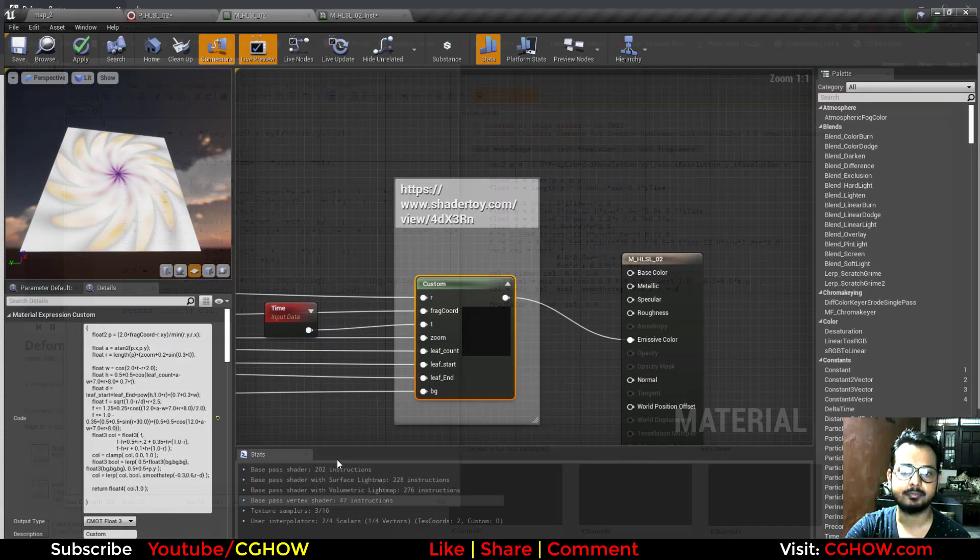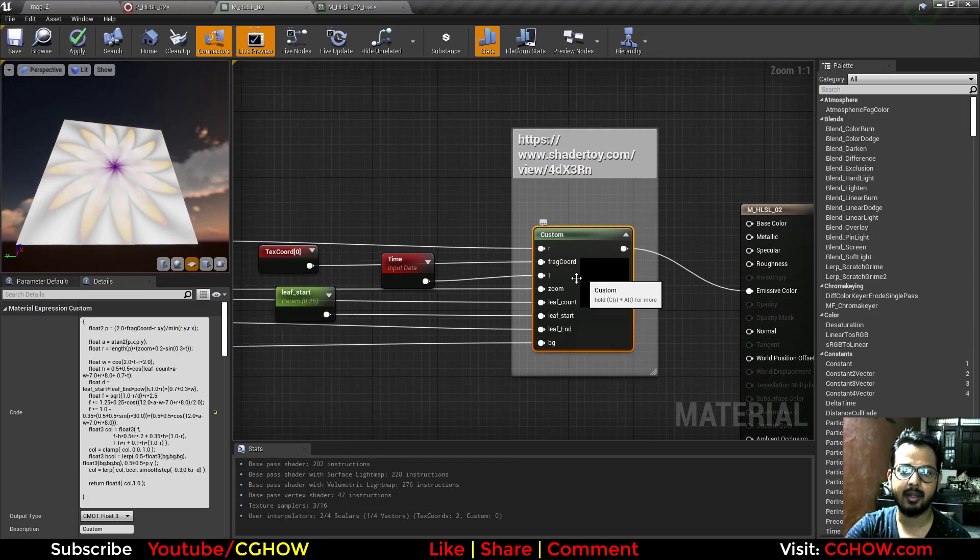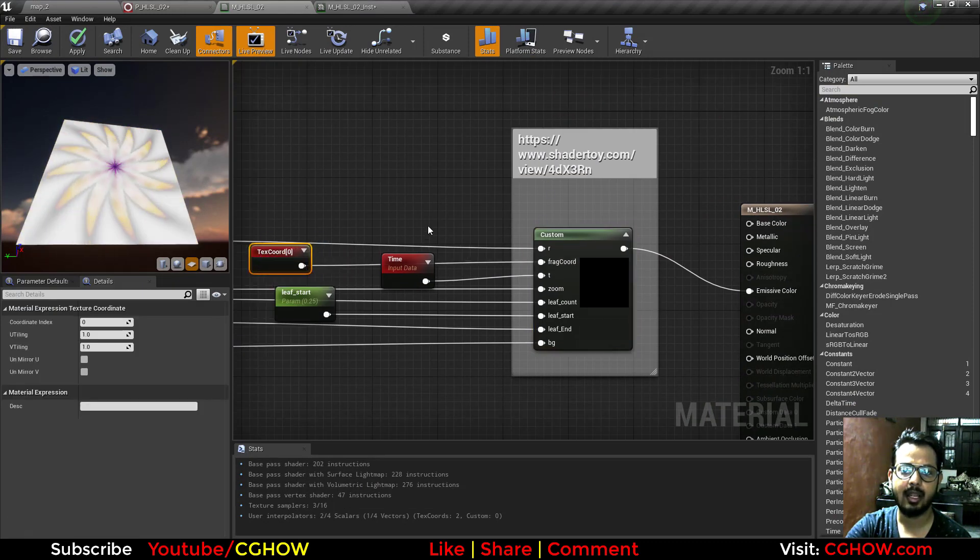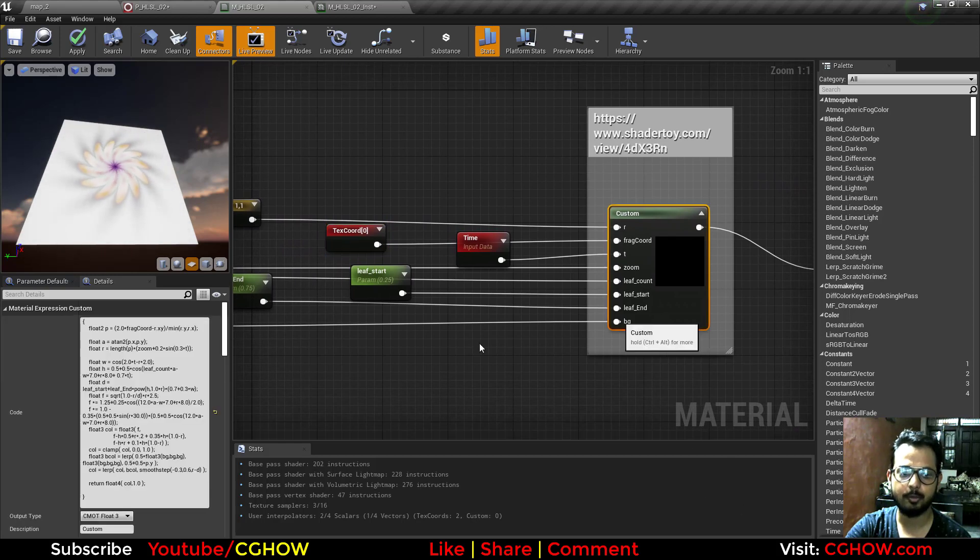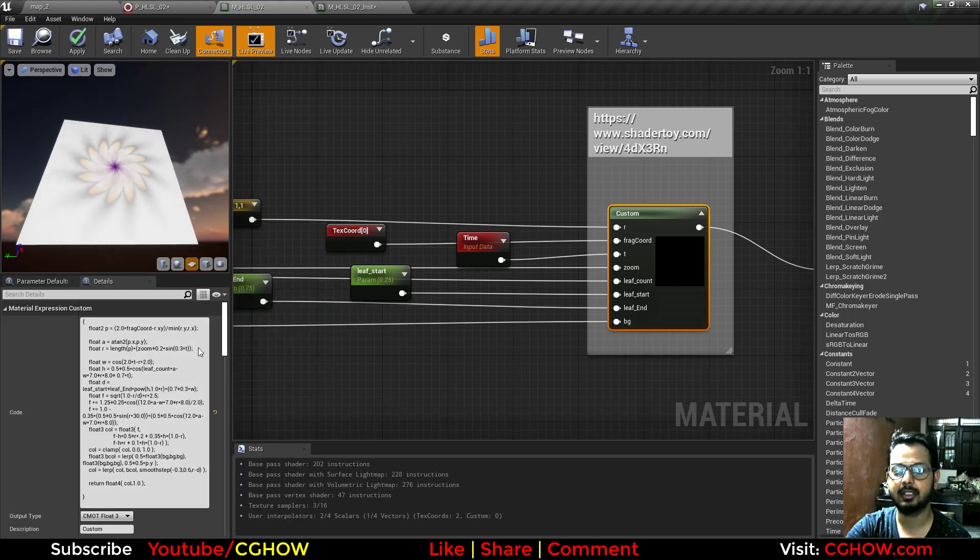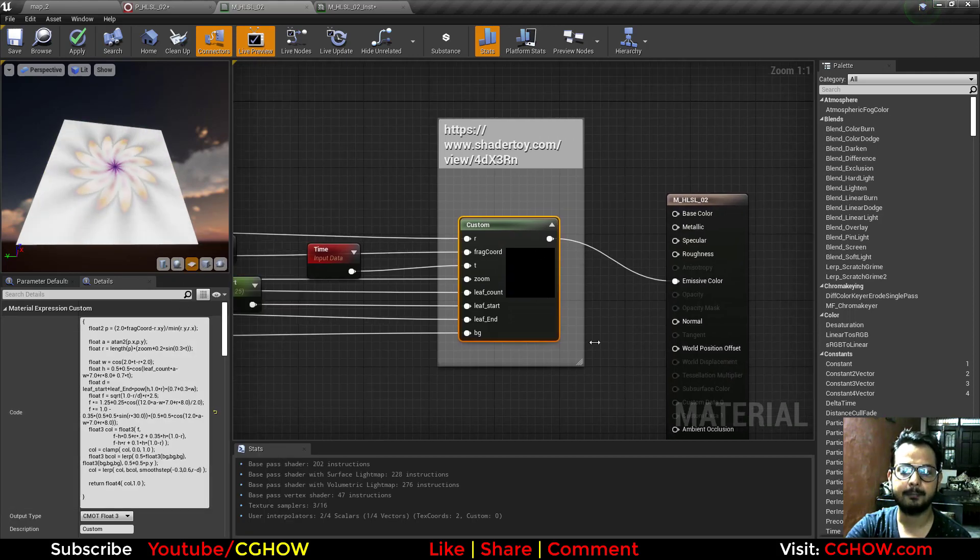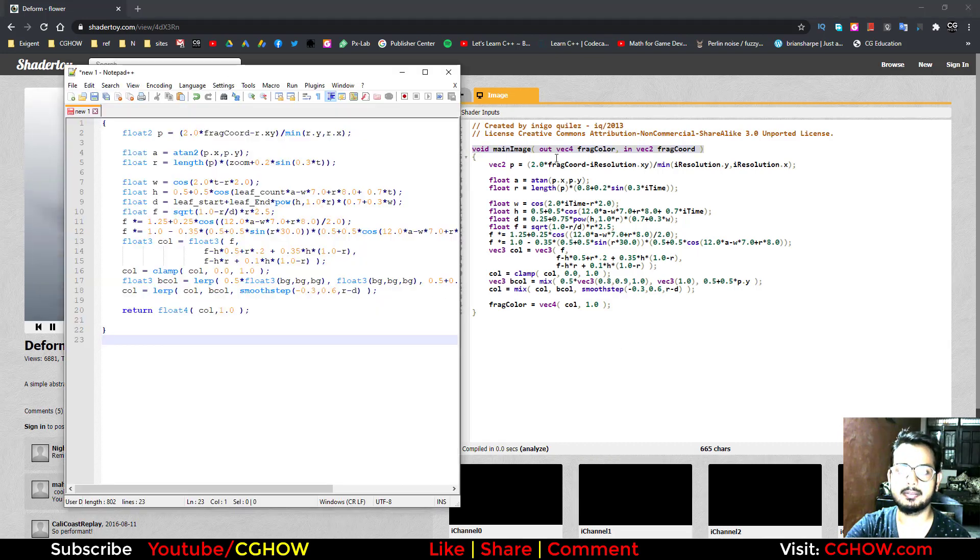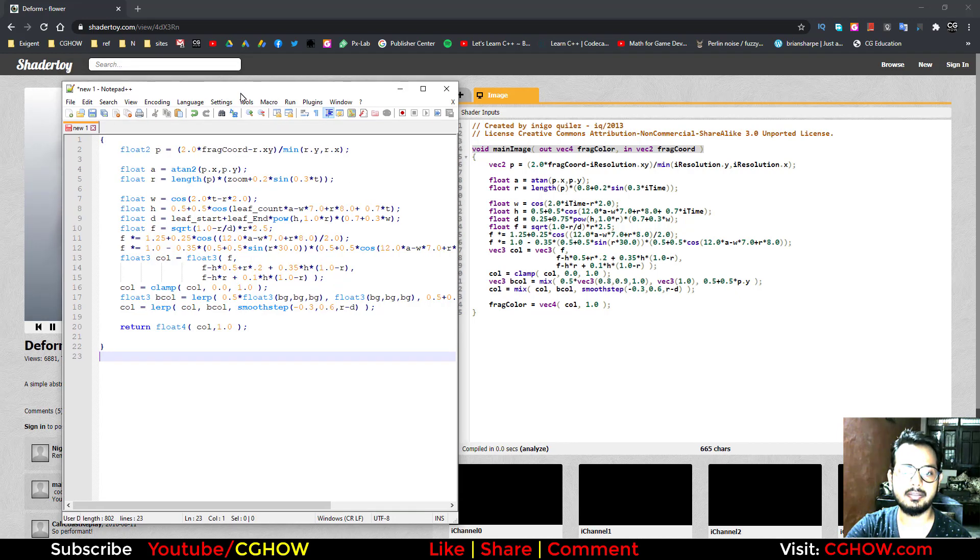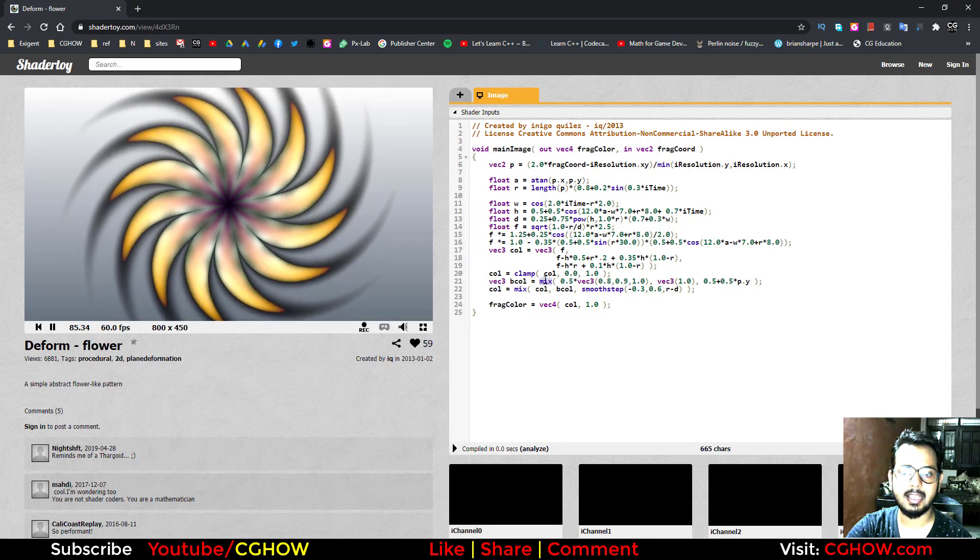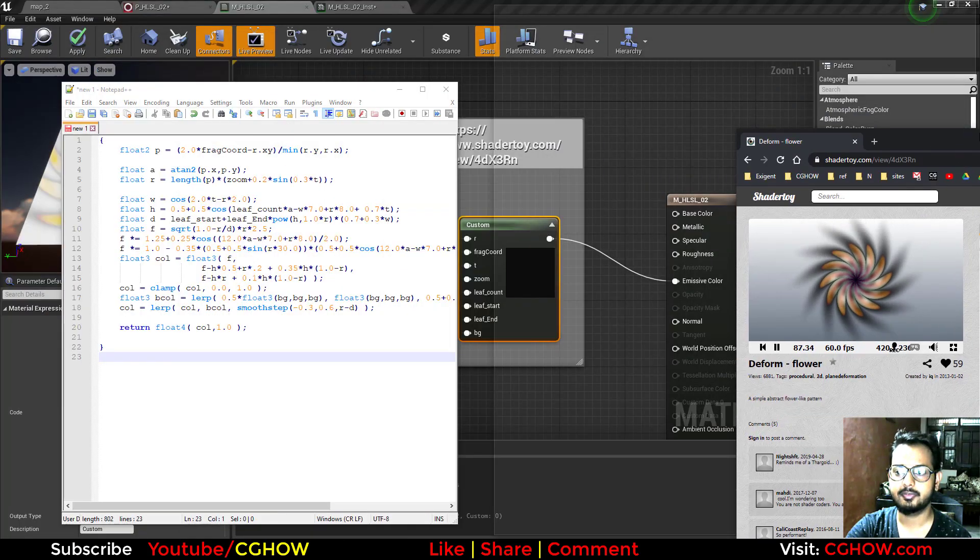In material you have defined your frag code that is texture coordinate, and your output is just return. You return values in HLSL for material. So you don't need to define this line. After this you will see this whole math is same, just different thing is like you are using mix...